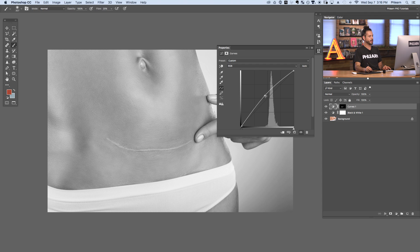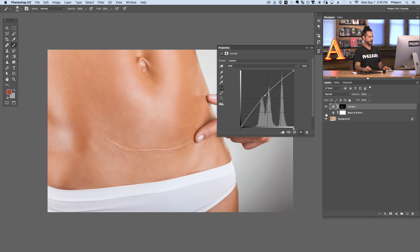Viewing this in black and white can be really helpful because all you're looking at is the light and dark values. Make it invisible and visible again — you can see it just lightens that area and already the scar is much less visible. Now let's make our black and white layer invisible and we can see just lightening that area works really nicely.